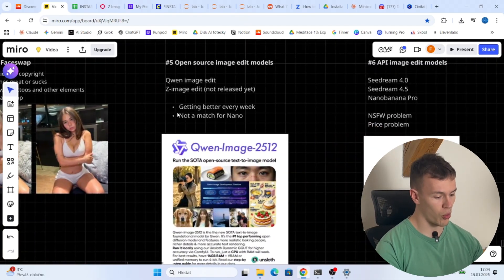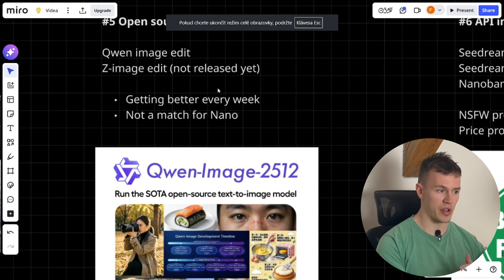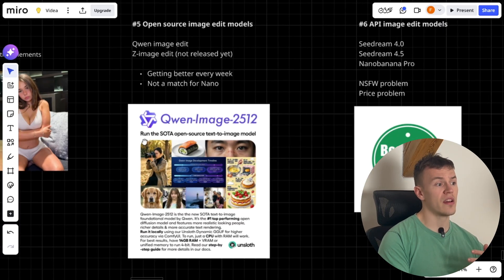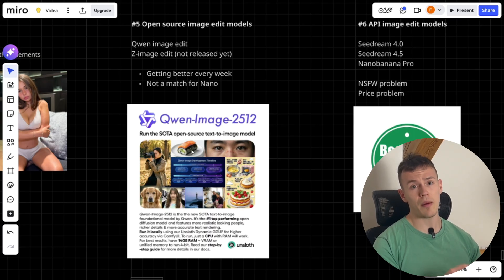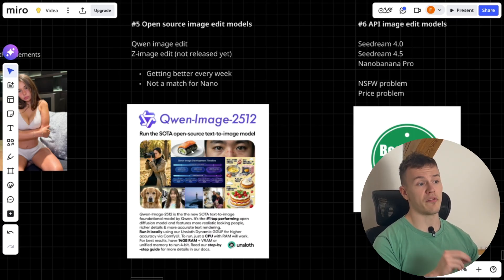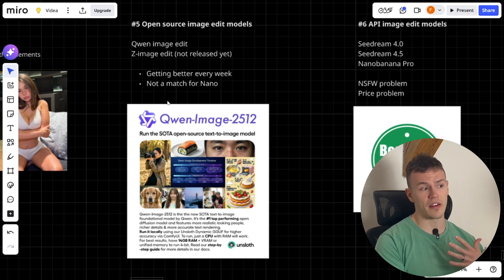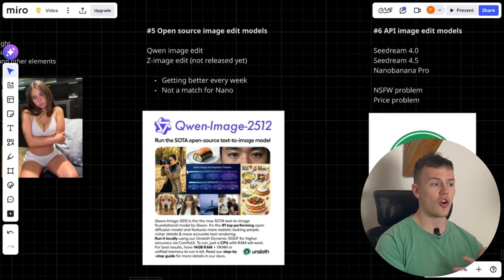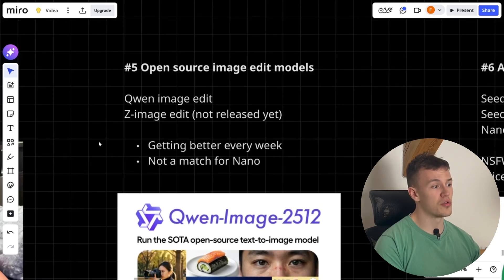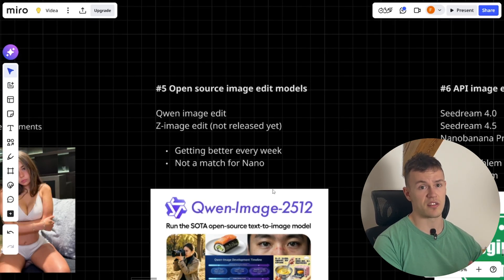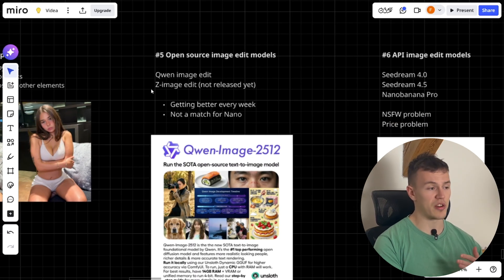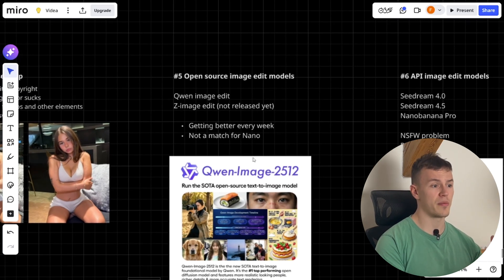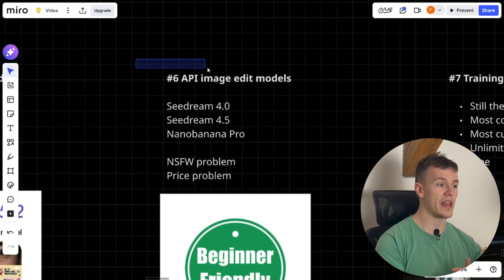Moving into method two: open source image edit models. The most promising example is the Gwen image edit model, which is okay. Image edit models mean you can upload a reference image and tell it to create a photo of this person, giving you good consistency. But for now it is still not a match for Nano Banana Pro or cDream, so this is just an experimental tool. Soon we should also get the Z image edit model released, which promises to be the best image edit model. I won't spend much time on this since it's not that relevant right now.